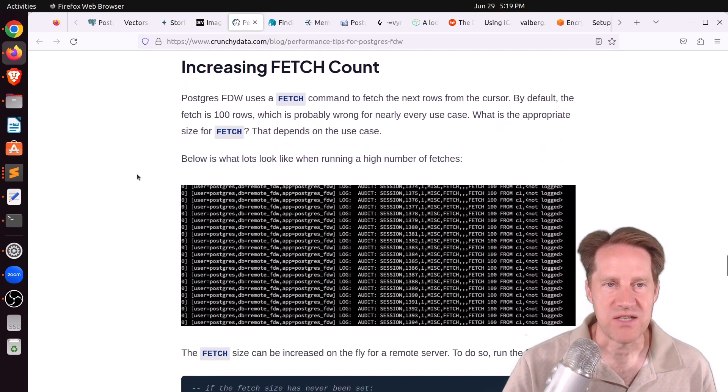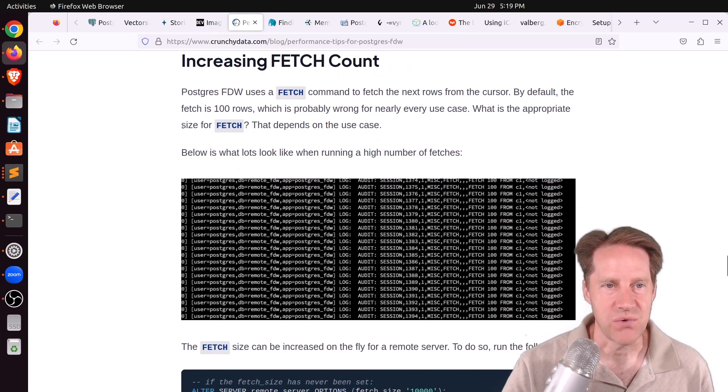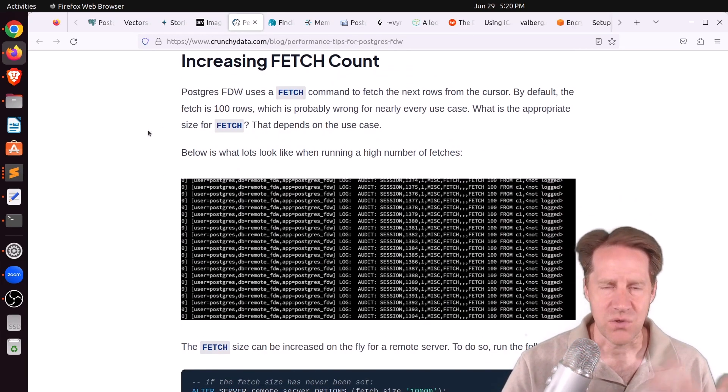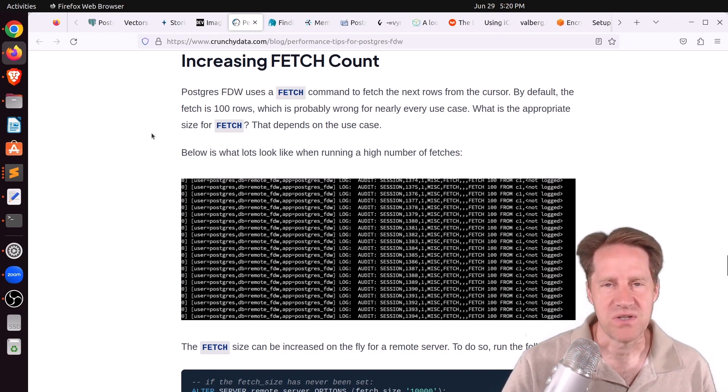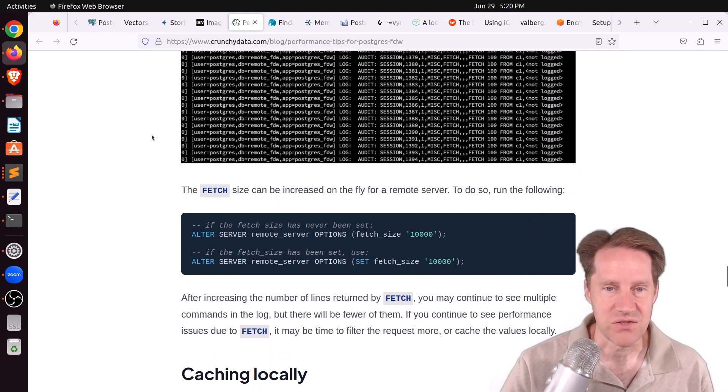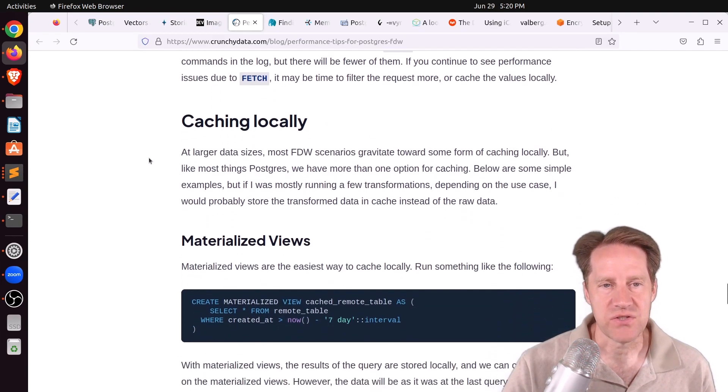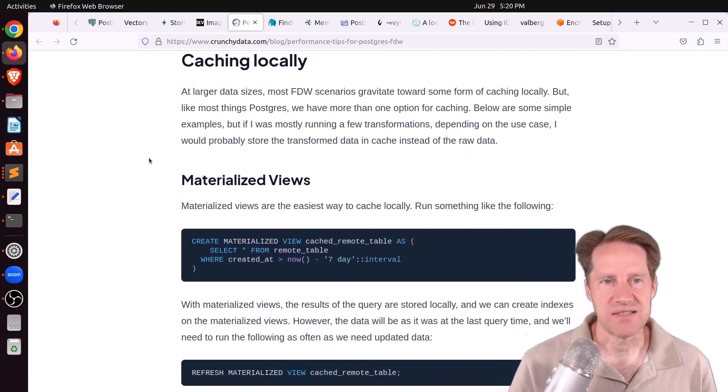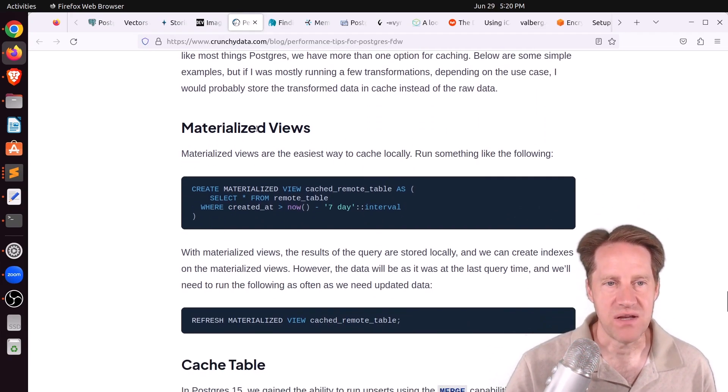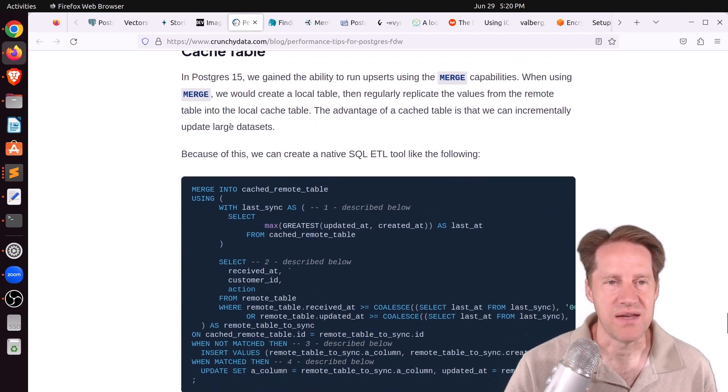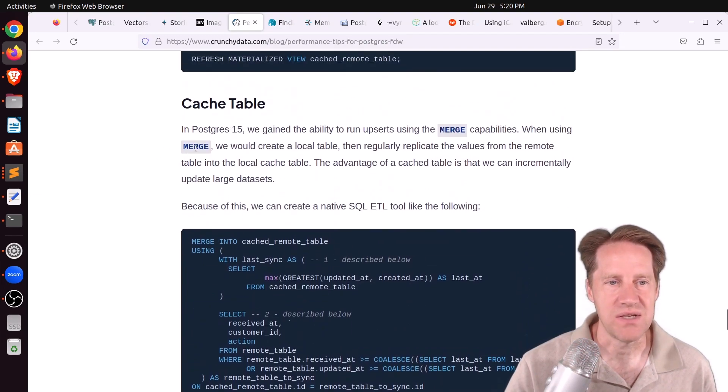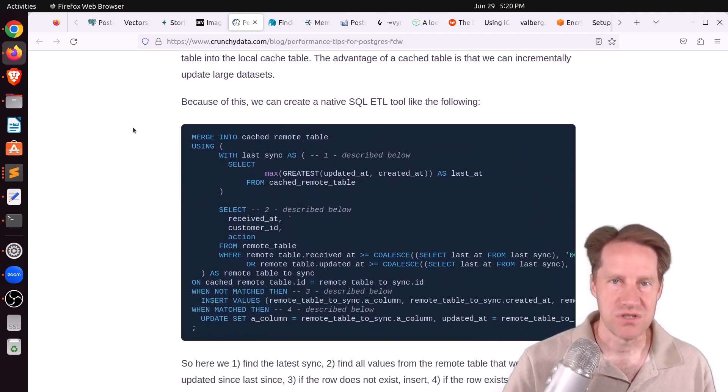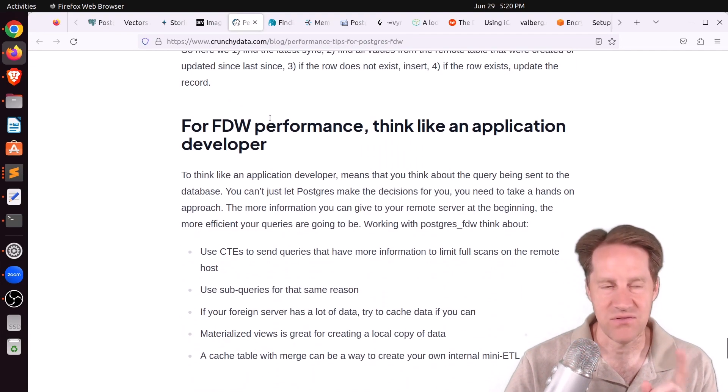Another recommendation is increasing the fetch count. So as opposed to just by default 100 rows, there may be cases depending on the query, maybe you want to fetch 1,000 rows at a time, 10,000 rows at a time. So they have a recommendation with regard to that. And then also, once you get to really large data sizes, consider caching locally. This could be done through a materialized view or even just creating a cache table that is maintained using a merge command. So you merge new changes into that local table. And I kind of like what he says here, quote, For foreign data wrapper performance, think like an application developer.